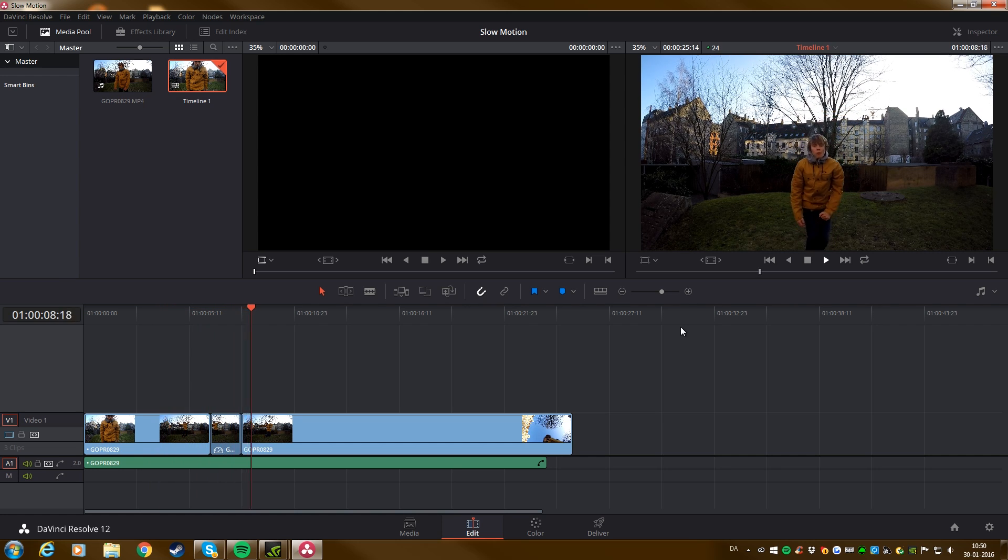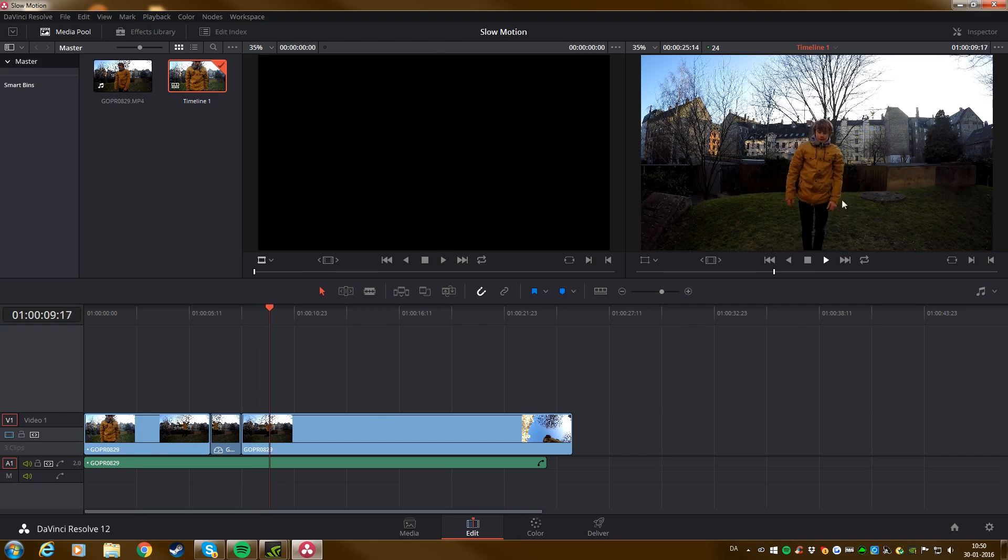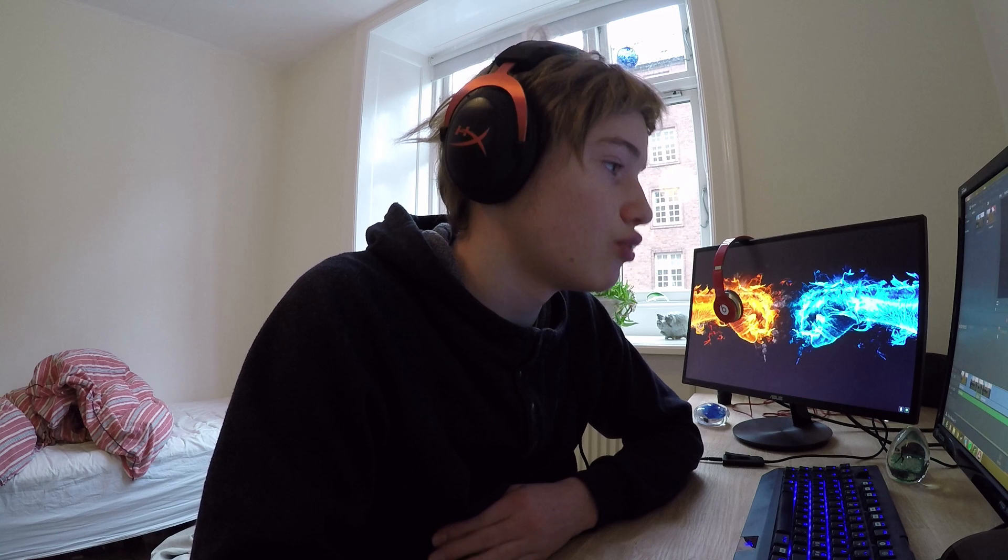So if you want to have ultra slow motion, you need to follow up with the frame rate you actually shoot in. So if you want it more slower than this, you have to record in higher frame rate than 60 frames per second.